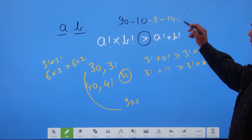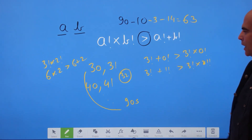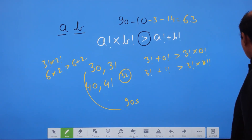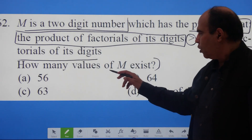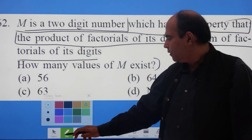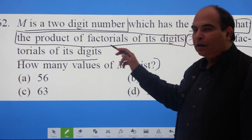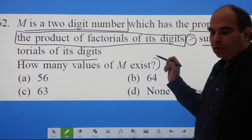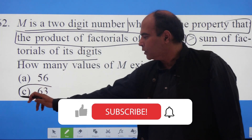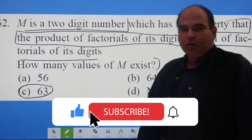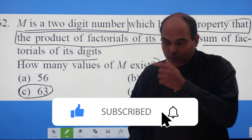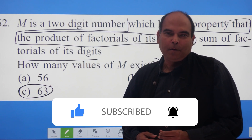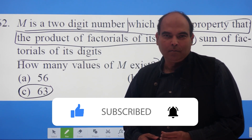So the total numbers not satisfying the condition: 10 (from the tens) + 3 (from the twenties) + 14 (from the 30s–90s) = 27. Subtracting from 90: 90 − 27 = 63. There are 63 values of m such that the product of the factorials of its digits is greater than the sum of the factorials of its digits. The correct answer is option C. I hope you enjoyed this — do comment on the video, subscribe to the channel, thank you so much, bye bye!